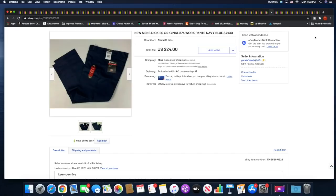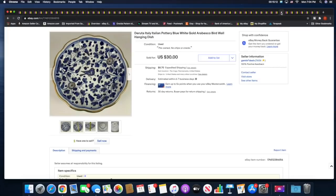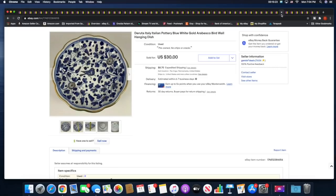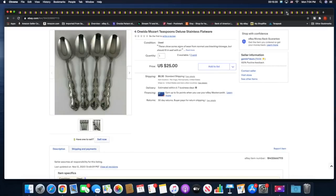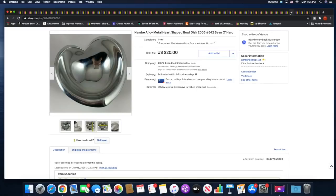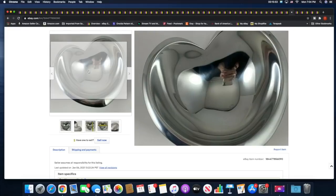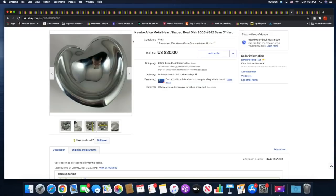Then I sold six Lenox Poppies on Blue salad plates, so sold some dinner plates earlier now we're at the salad plates. This is the second set to sell, sold for $40 plus shipping. And then this, I had picked this up, this was a fairly recent pickup as well. This Deruta hanging dish. I love picking up this pottery, this pottery always sells for me. This sold for $30 plus shipping. Then four Oneida Mozart pattern teaspoons, sold for $25. This is the second set of these to sell. And then this Nambe alloy heart-shaped bowl, sold for $20 plus shipping. Nice photo, look at my hands. It's like almost unavoidable with things that are shiny like that.